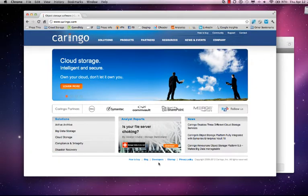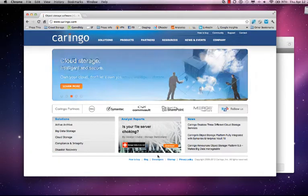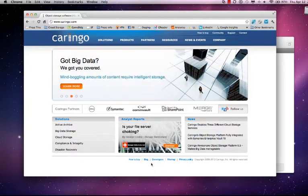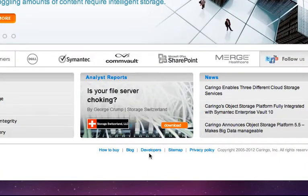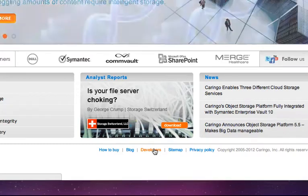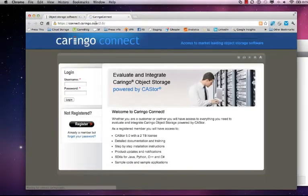Now to access or download the Castor VM you will need a Caringo Connect account. You can get one by clicking on the developers link at the bottom of Caringo.com or typing in connect.caringo.com in any browser.